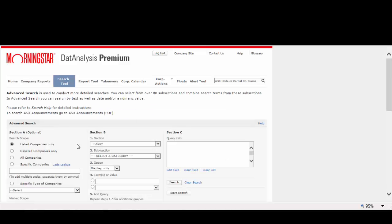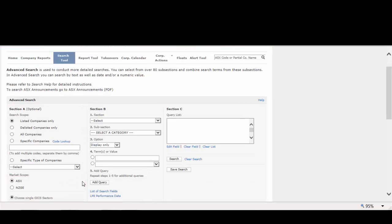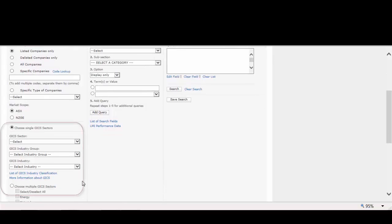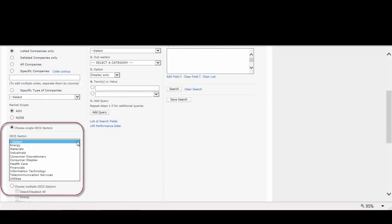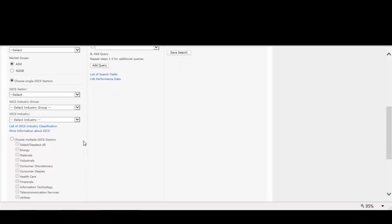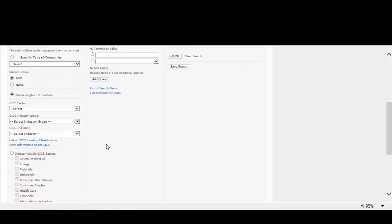For example, within advanced search, we can search for specific listed and delisted companies, search and compare multiple companies, or search across particular sectors and industries. You can look up the GICS classification to see what sector the industry you are looking for is in.